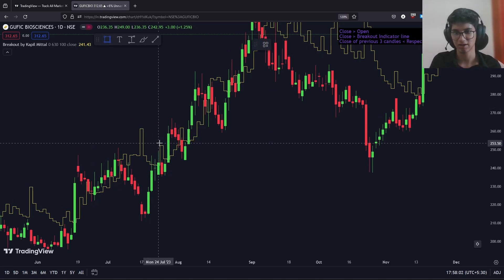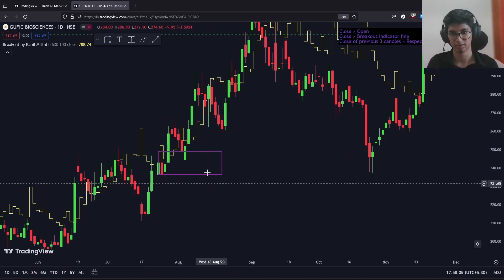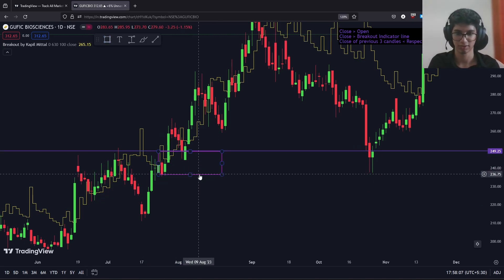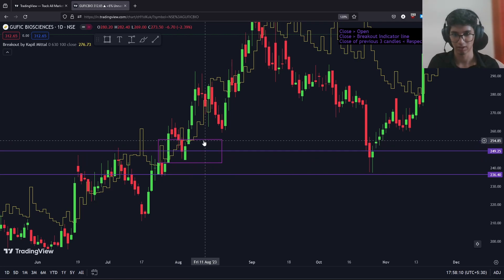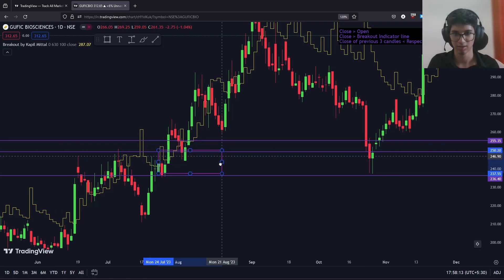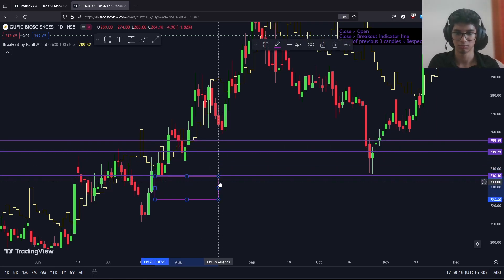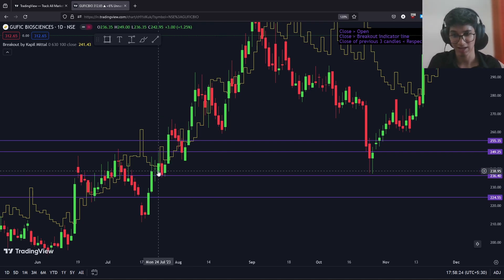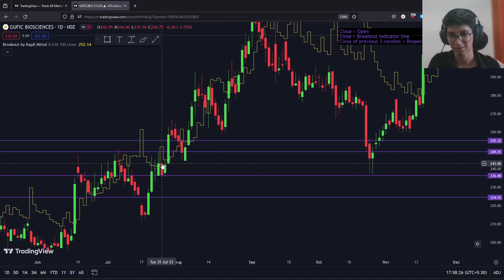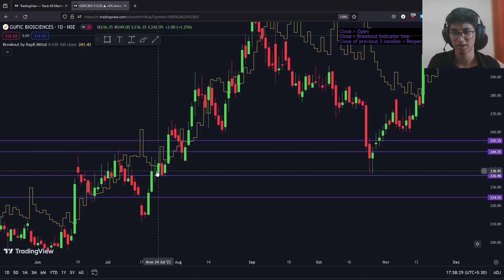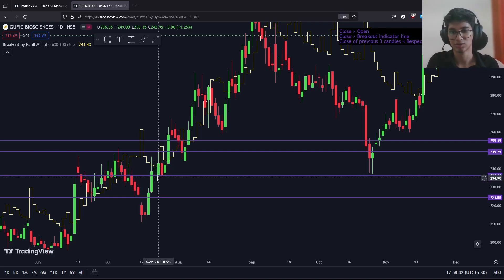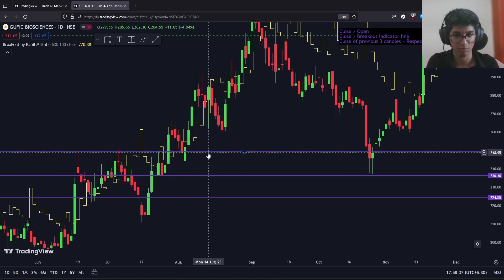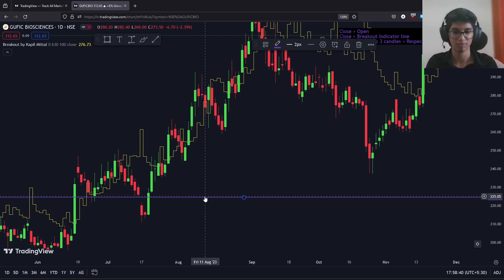Once this candle is identified, we go ahead and plot the four levels: the high of the candle, the low of the candle, the closing plus the length, and the low minus the length. As you can see, the same thing has happened here — a successful breakout has been identified, but we have hit the trigger level first. This is again a situation where a trade would not have been taken by our algorithm.